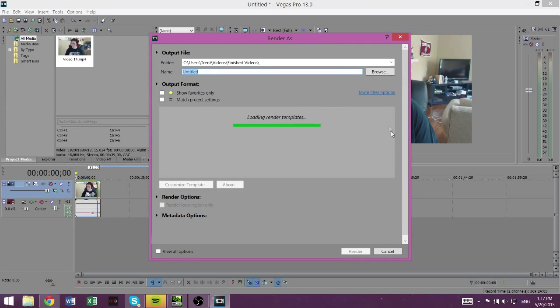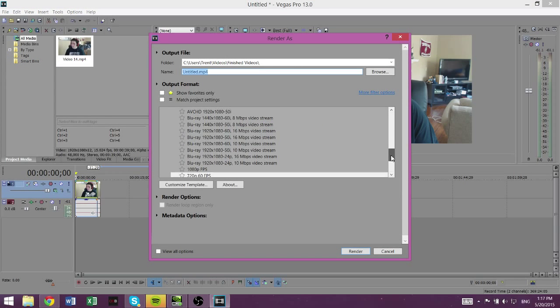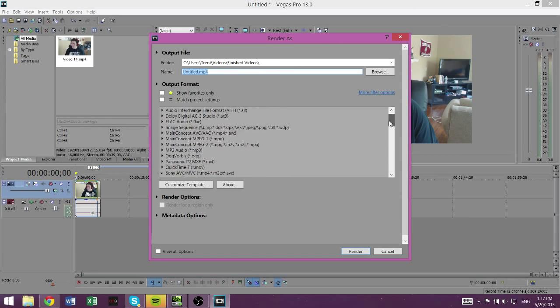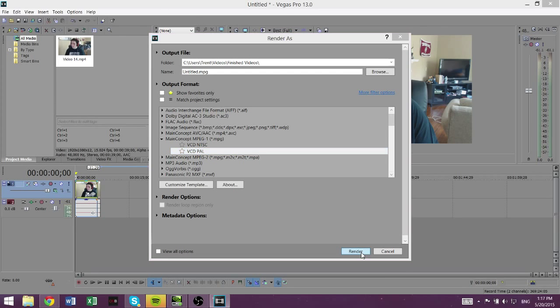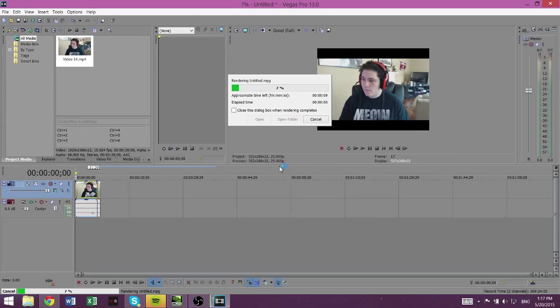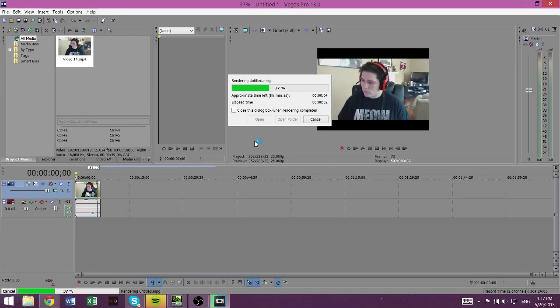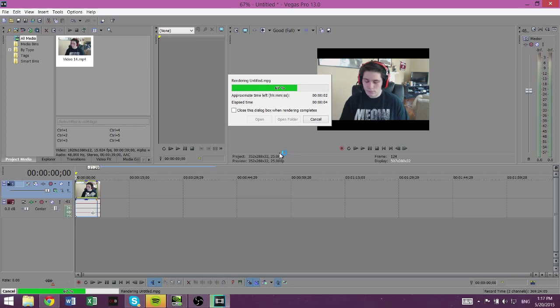And you want to go to main concept, MPEG-1 right here, select VCD-PAL, render it. Shouldn't take long, especially if it's short. I'm only doing like a 6 second GIF here.